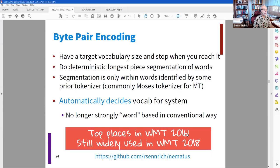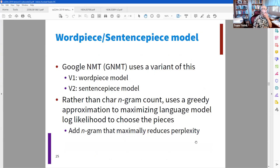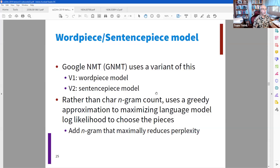BPE did well at WMT 2016 and also WMT 2018. He also talks about word piece and sentence piece models — both made by Google — which are trying to find something better than a pure character model, similar in spirit to byte pair encoding.